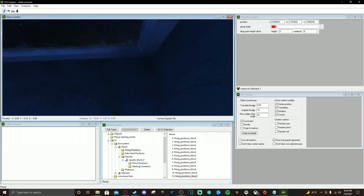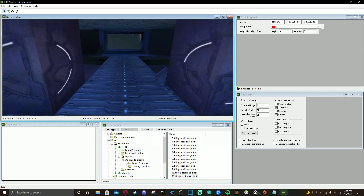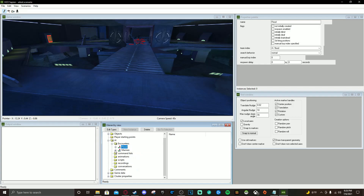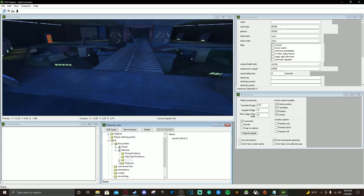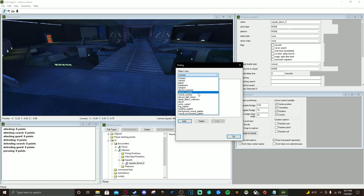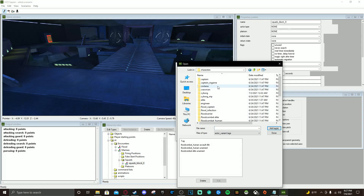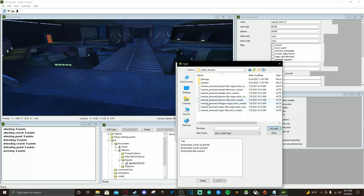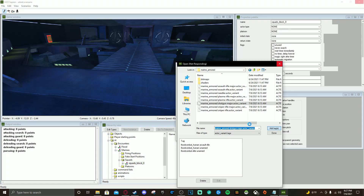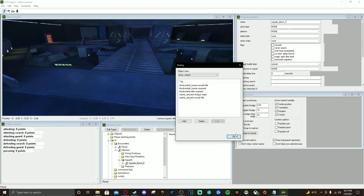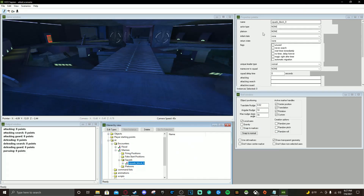Now we're going to do the exact same steps but for the Marine squad. Go to Squads, New Instance, open the Squads tab, edit the type, go to Actor Variant. Add the Marines — go to Characters, select Marine Armored, and add Shotgun Marines because they're fighting Flood. Wait for Sapien to load. Then also add Marine Assault Rifle. Push Done.